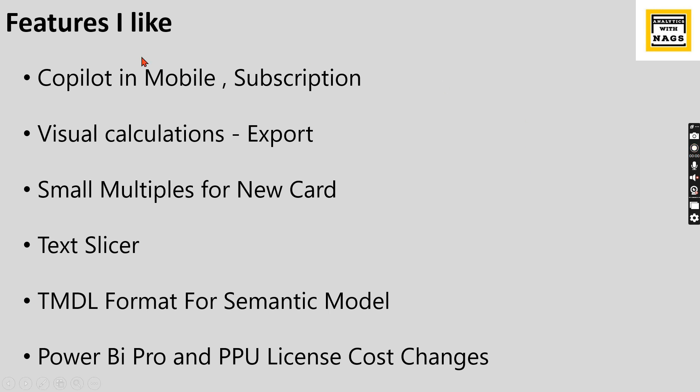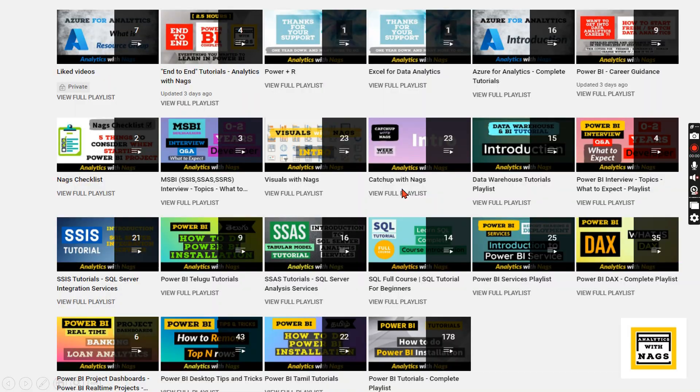As I said, the one last thing about Power BI Pro and PPU license. The cost is going to change. It is not a huge change, but based on the number of licenses you procure, it will have an impact on your business budget. Let's try to understand all these things in this video.